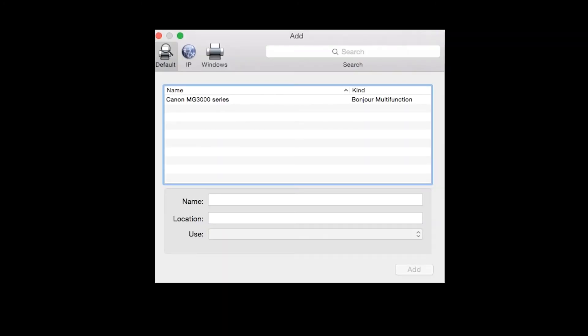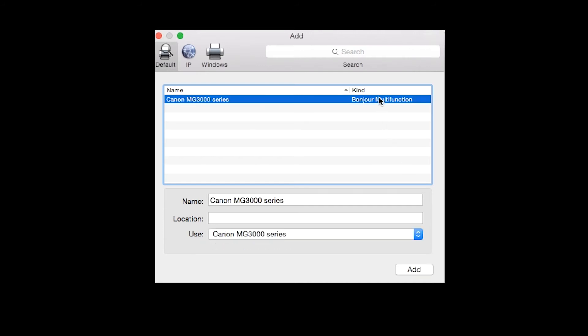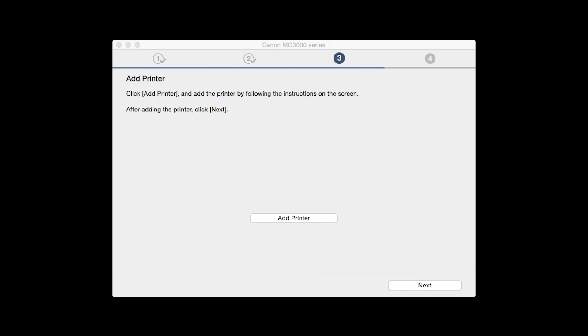Highlight your printer from the list. Be sure to select the printer listed with Bonjour multi-function in the Kind column. Then click Add. Once the printer is added, click Next.